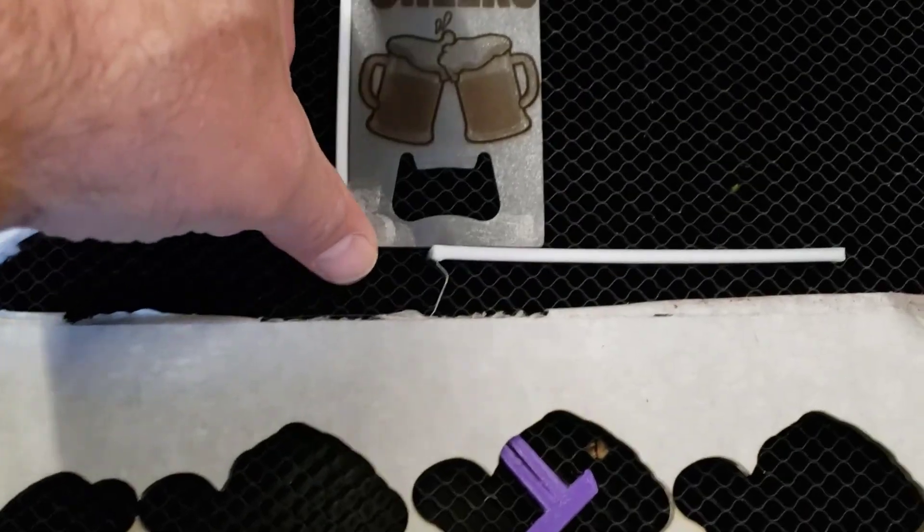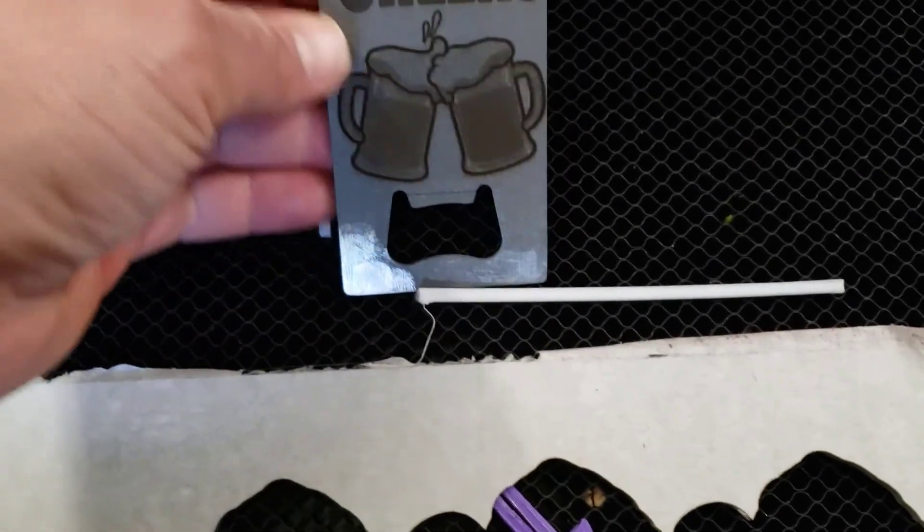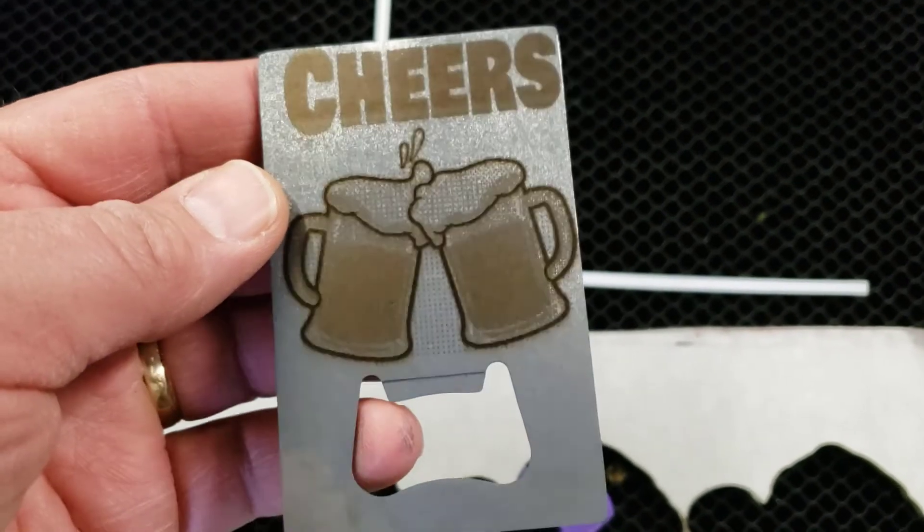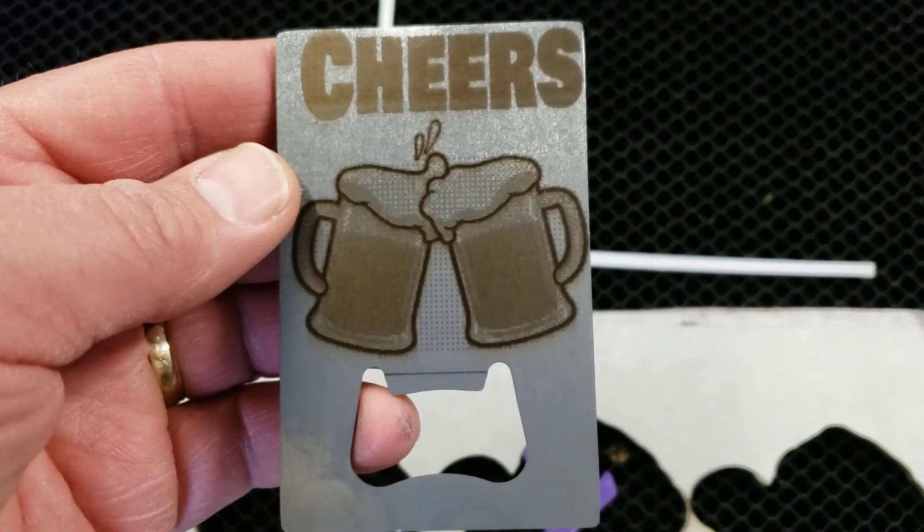All righty friends, so it took 50 minutes. Let's take it off, rinse it in the sink and see what we made.